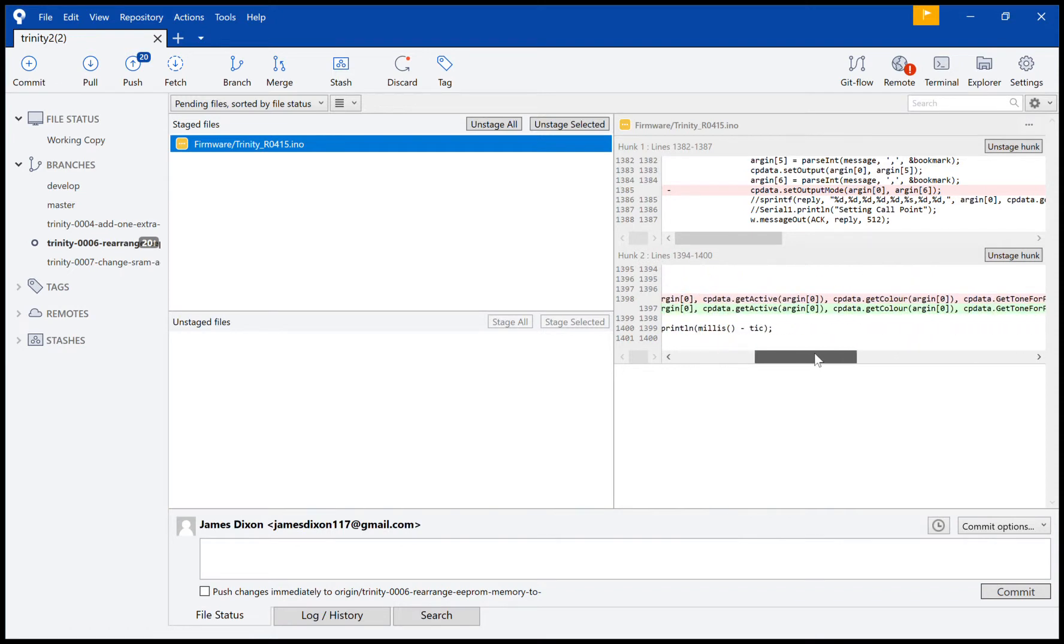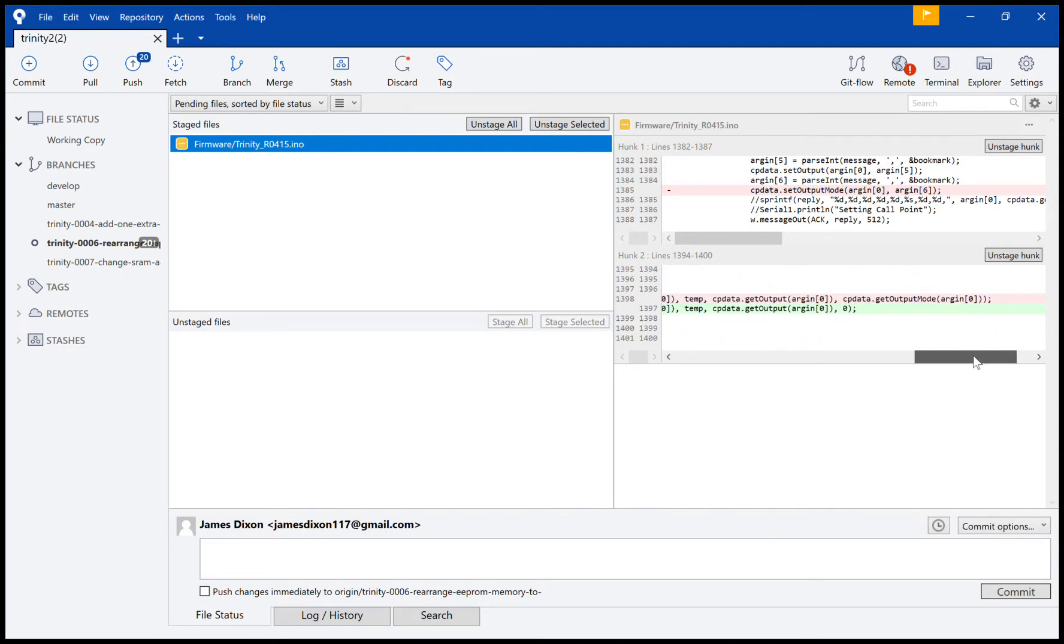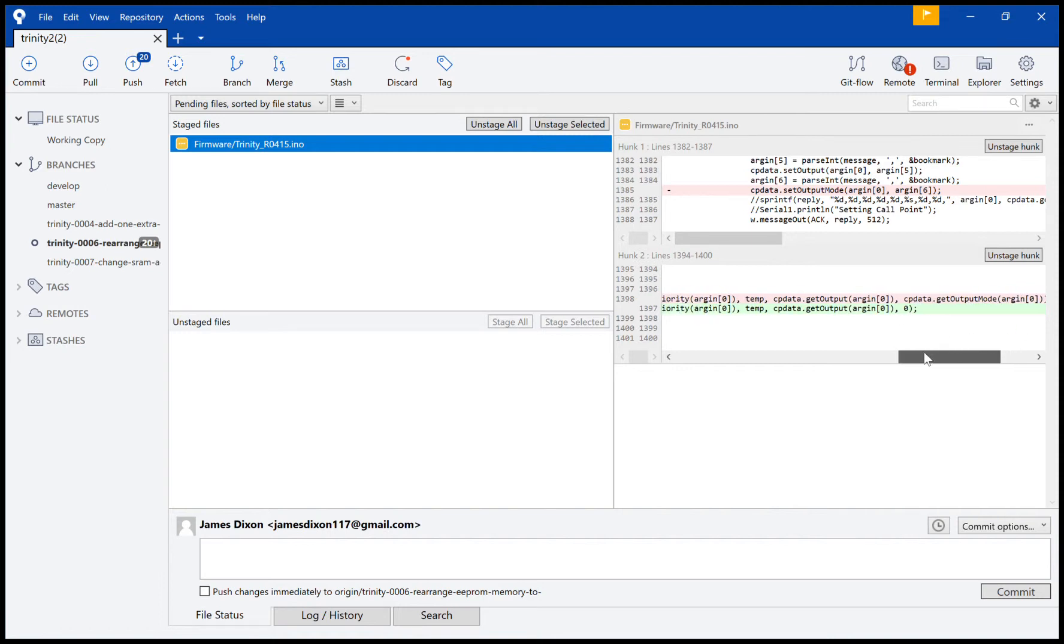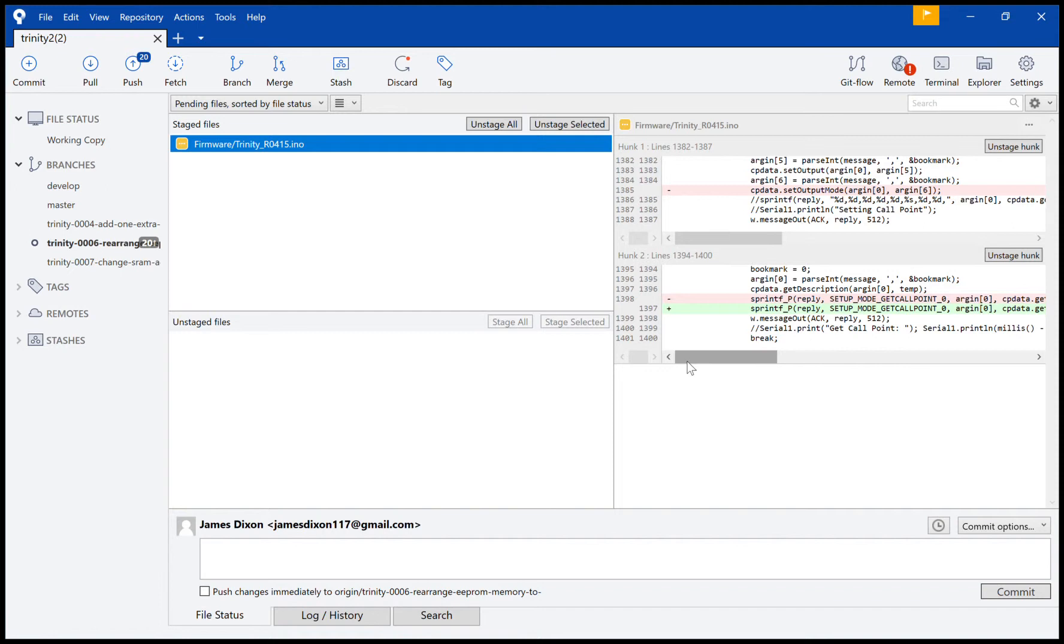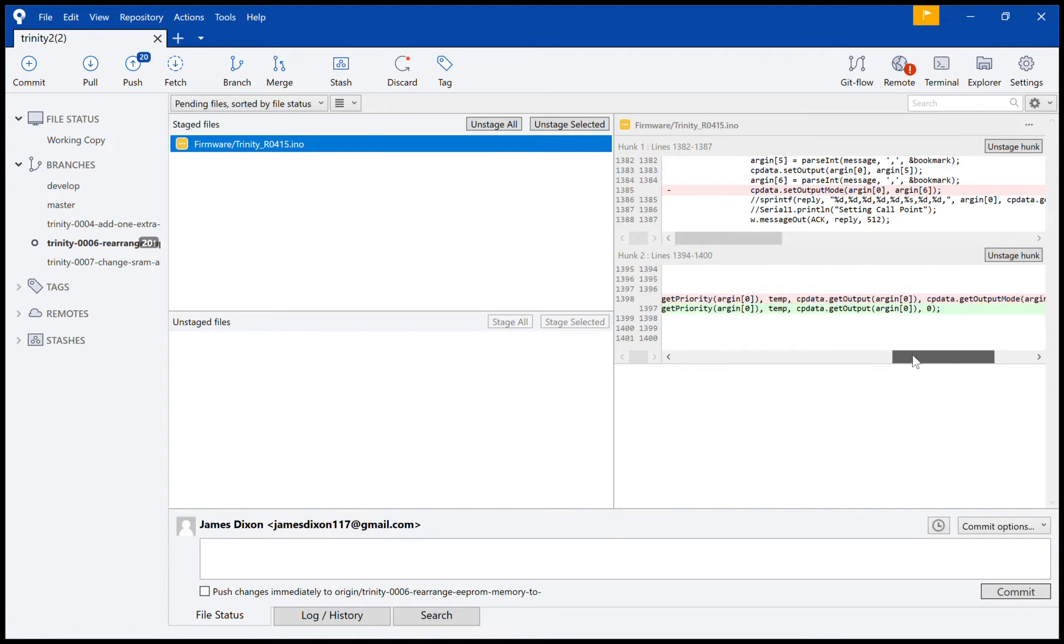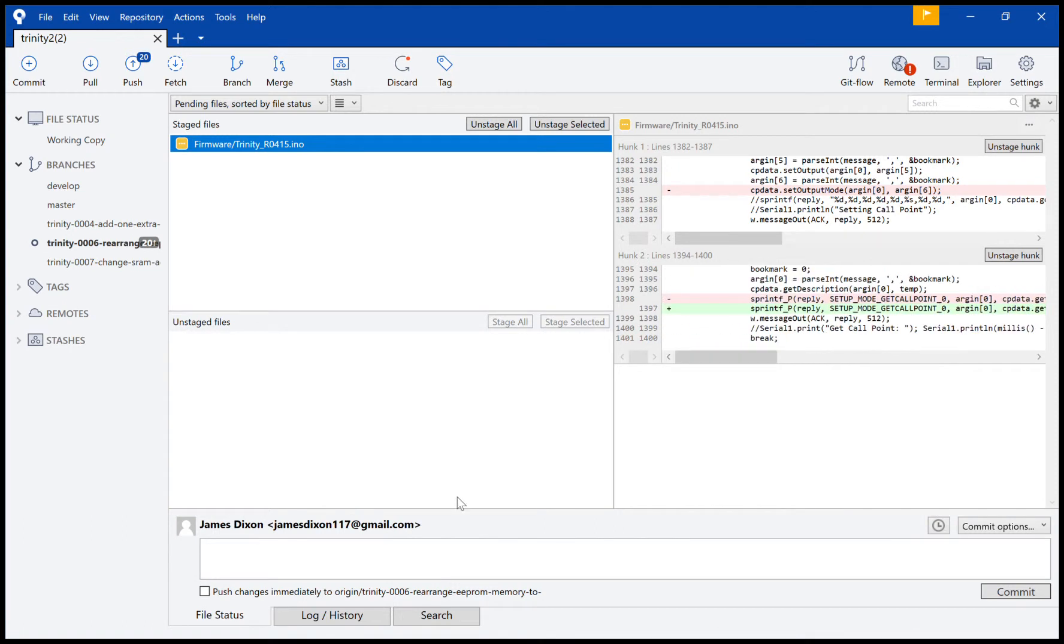And then finally this one. So what have I done here? I've replaced CP_data_get_output_mode with zero. The reason why I did that was because I had removed that method from the CP data, from my call point class. Because I've removed it, I can't use that function anymore, so I replaced it with zero.